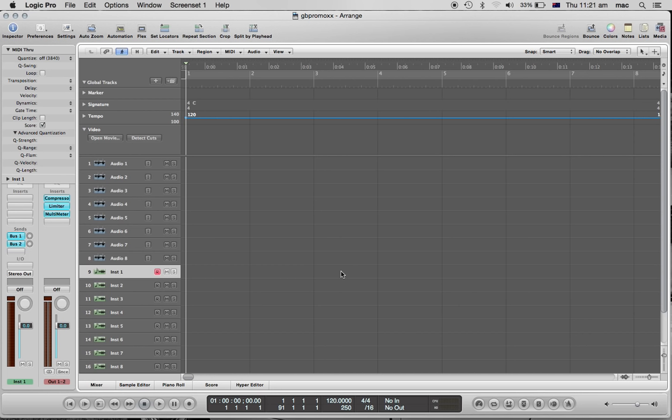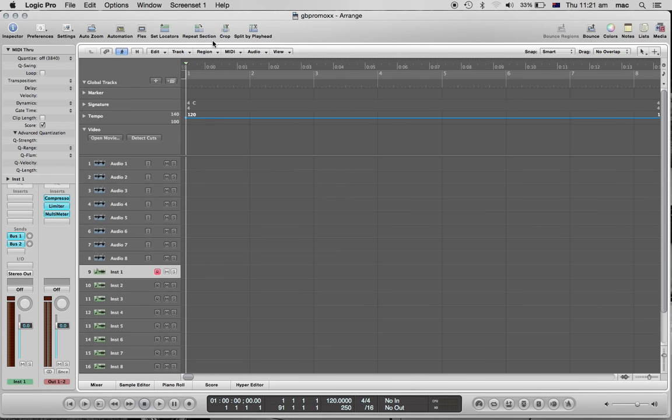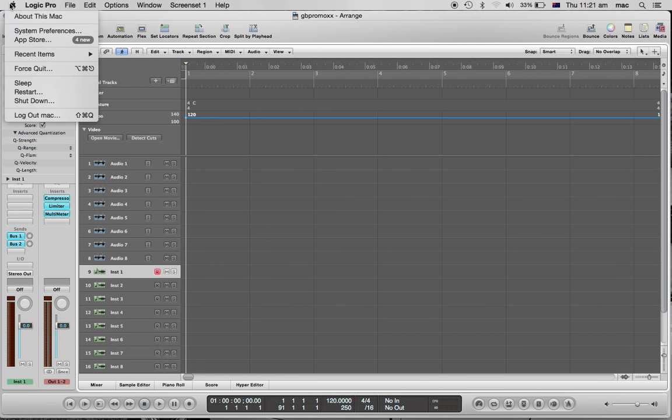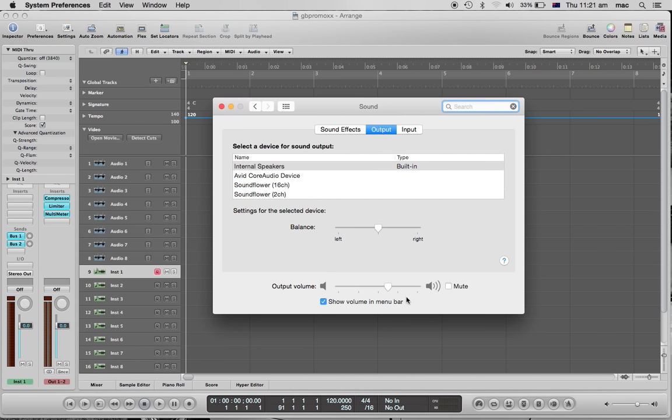But I managed to work it out. So the way I solved it was coming into System Preferences, going to Output, and just by clicking on here and changing that, it brought all of those keys and this volume control here back to life.